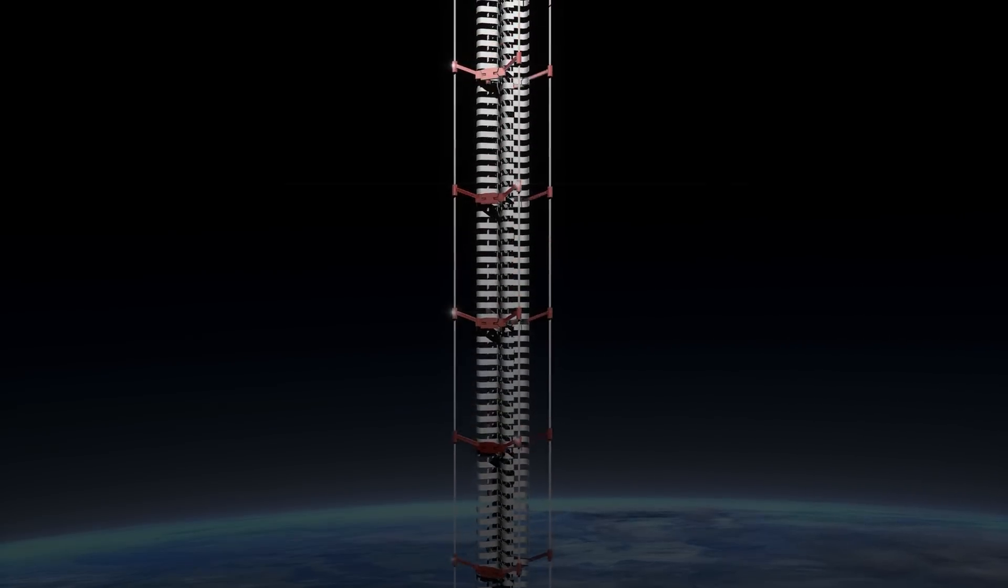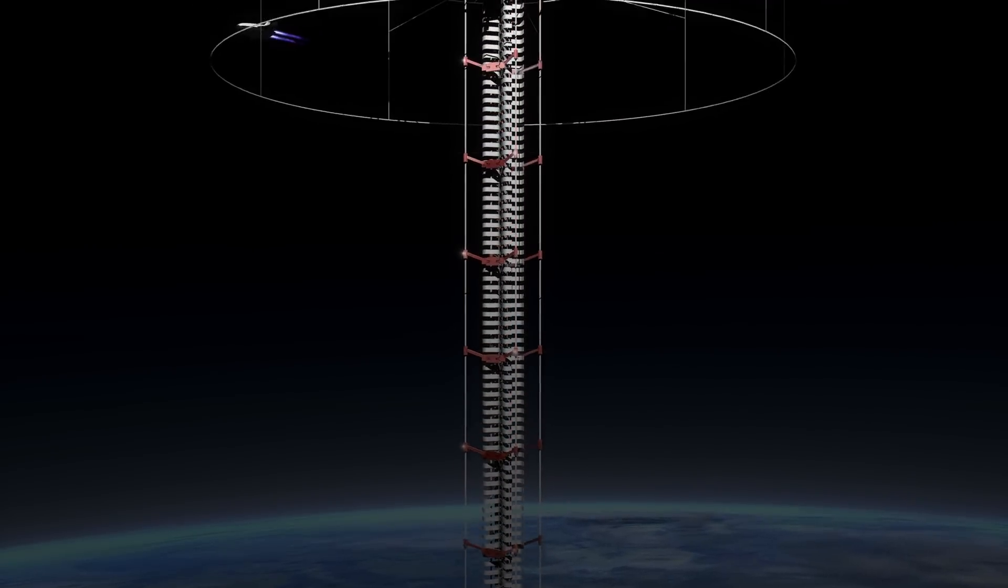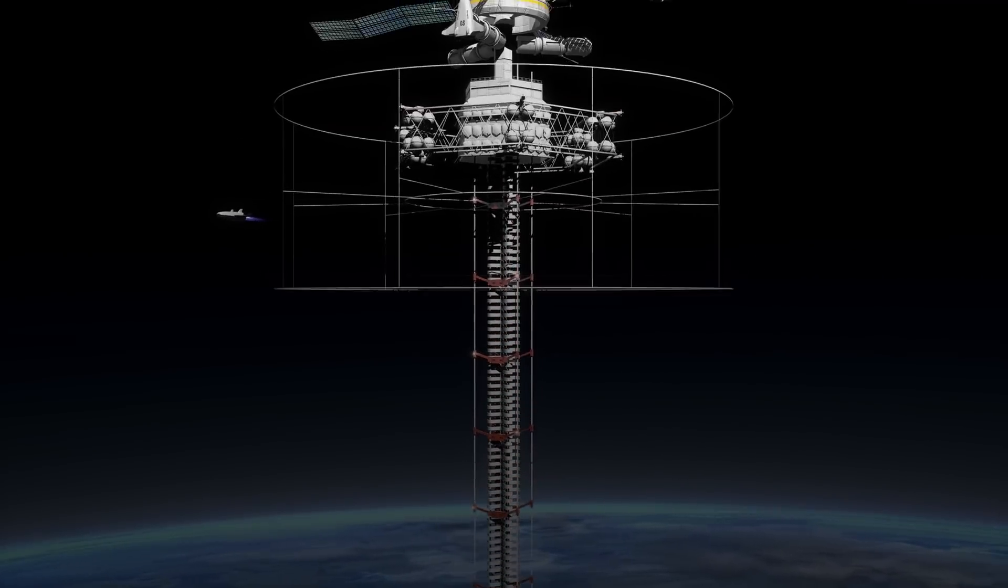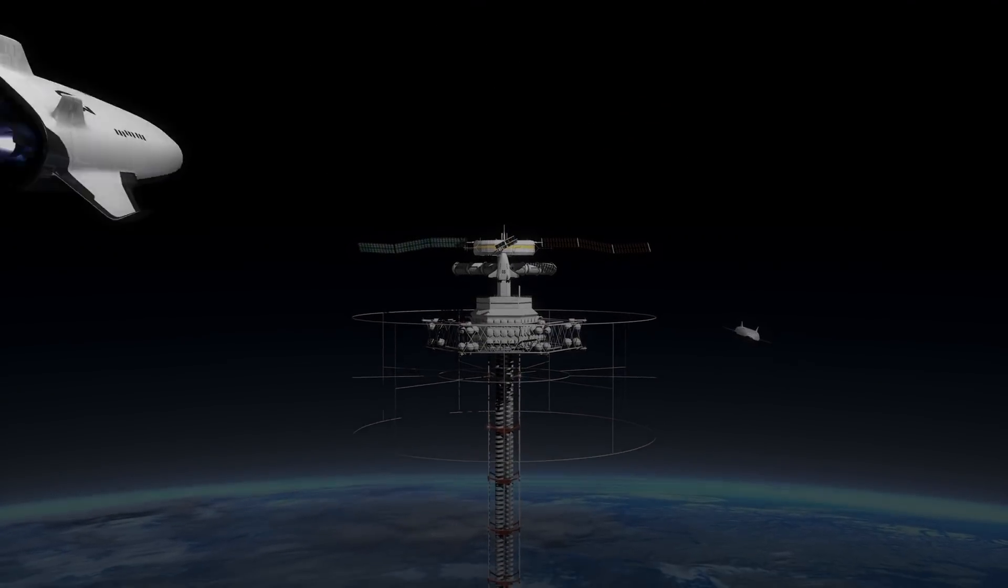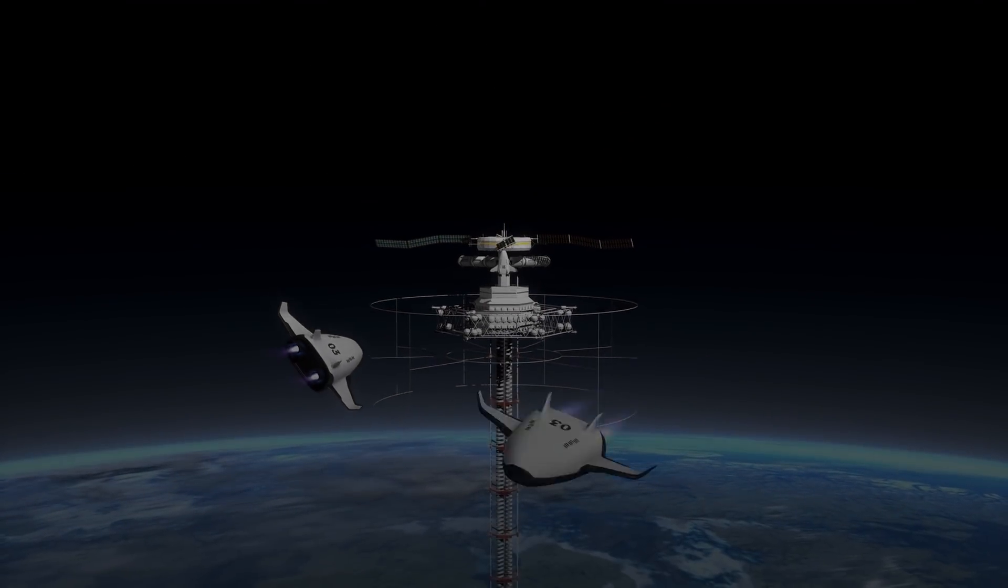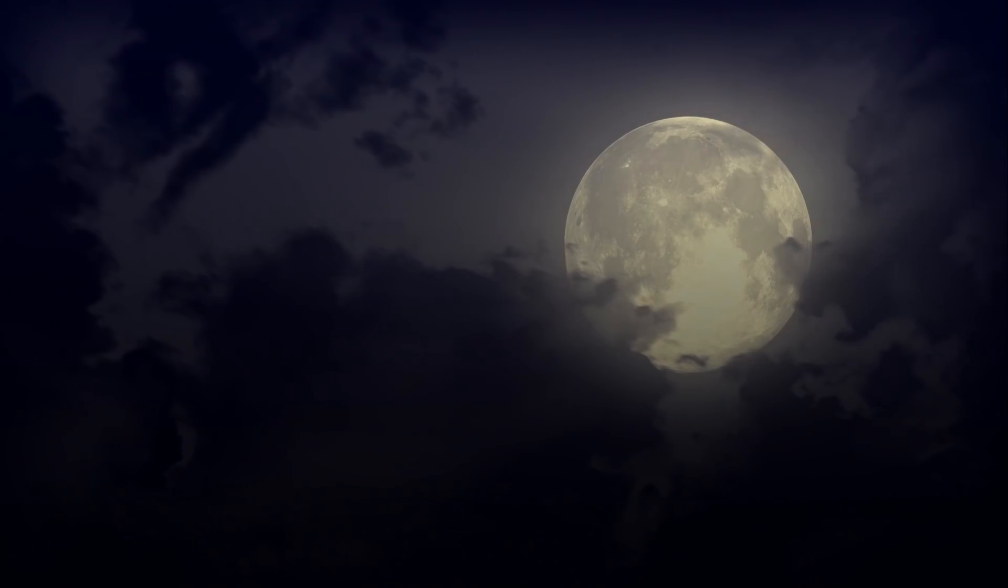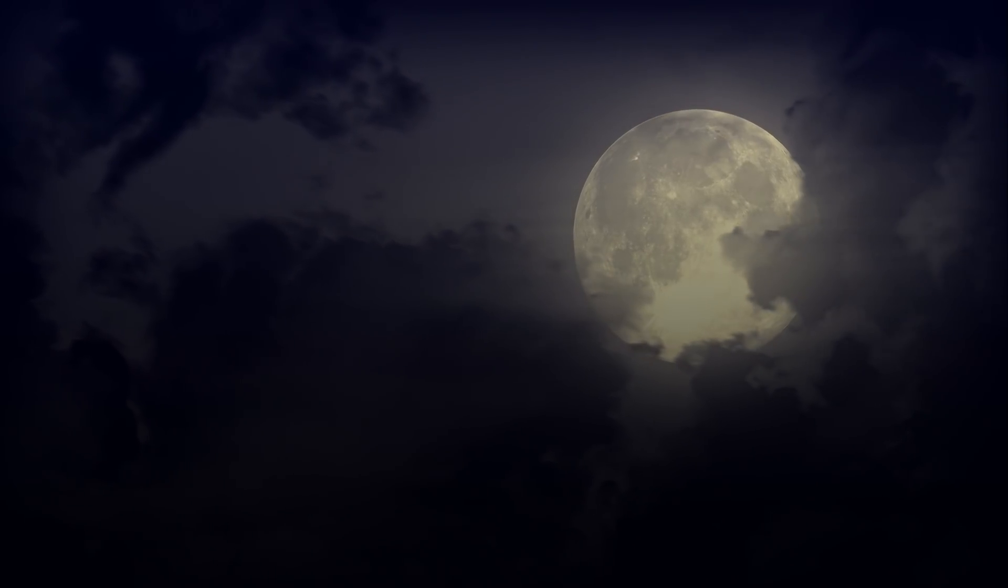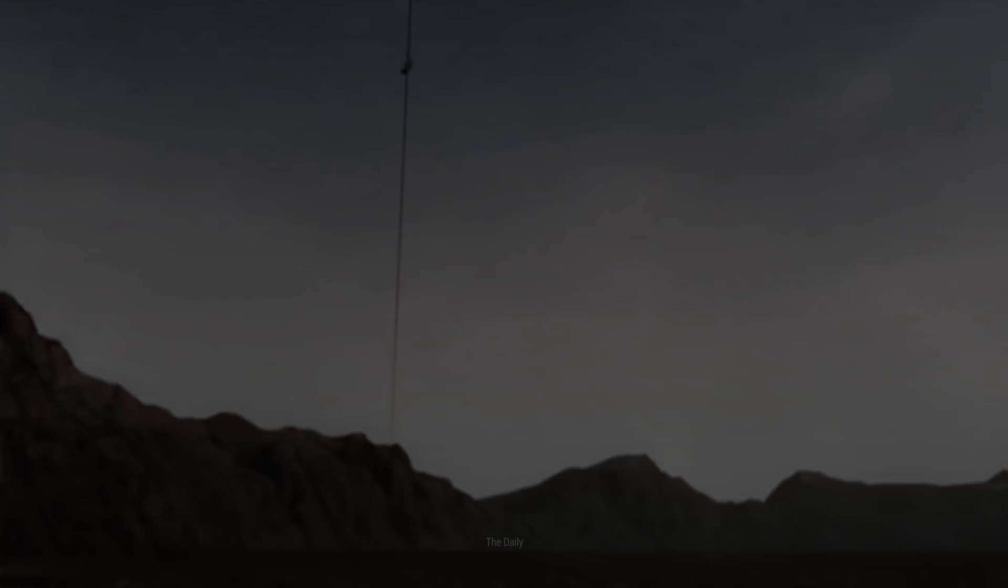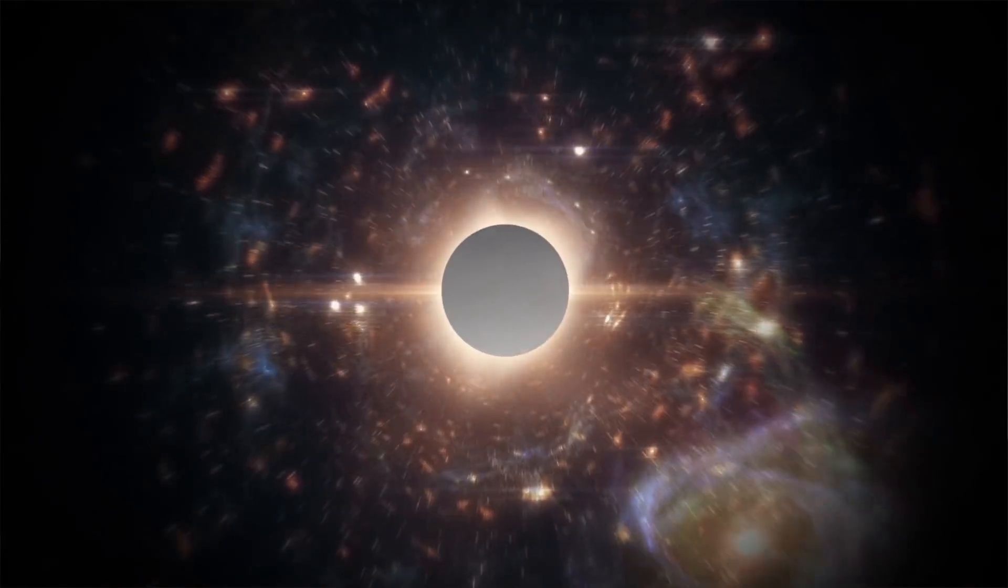So, as tempting as it may be to go all in on the space elevator right now, maybe we'd best wait until we're able to do it right. In the meantime, we could always try it on the Moon first. But that's a topic for another What If.